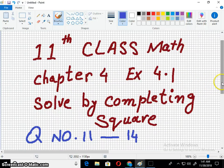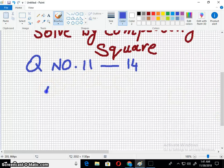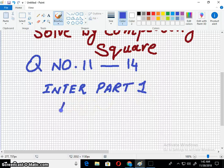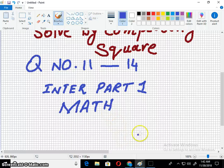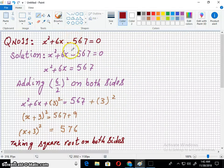11th class is also called FSC, ICS part 1, inter part 1. So let's start the questions. Question number 11 is x² + 6x - 567 = 0.